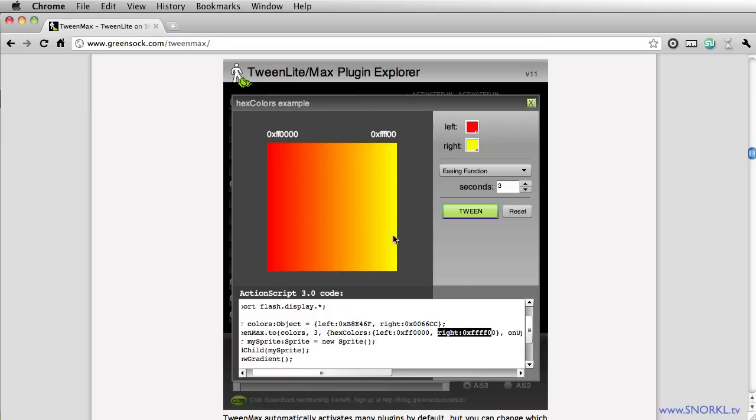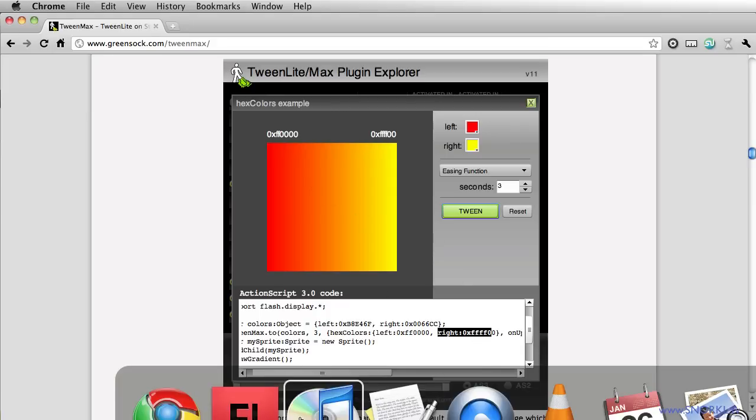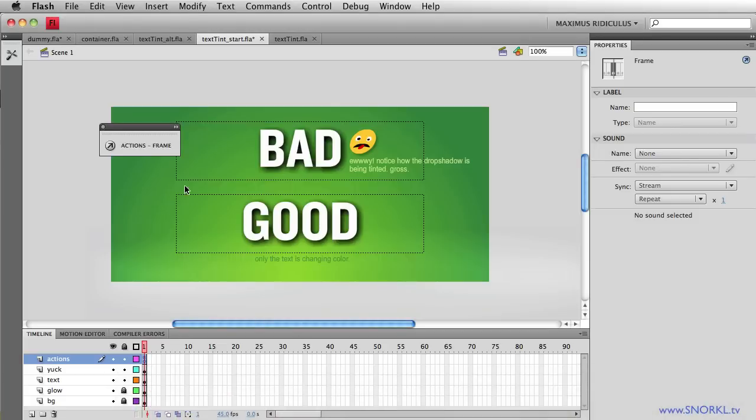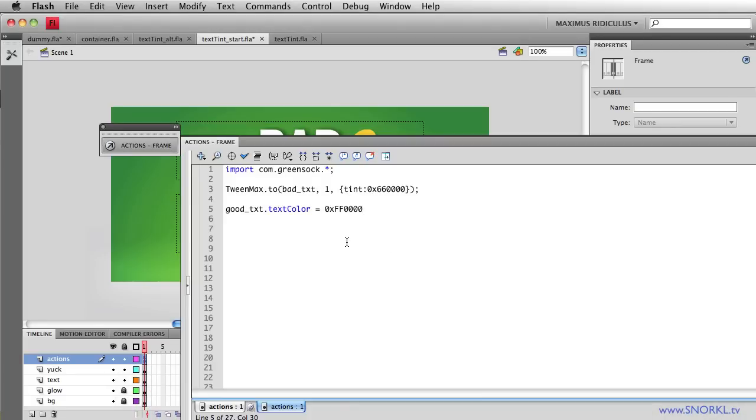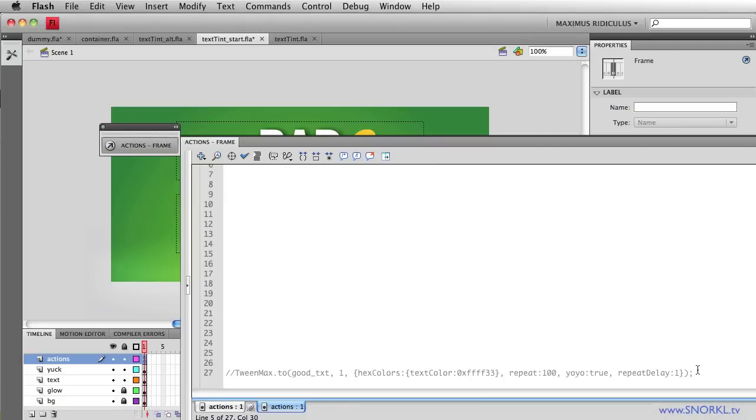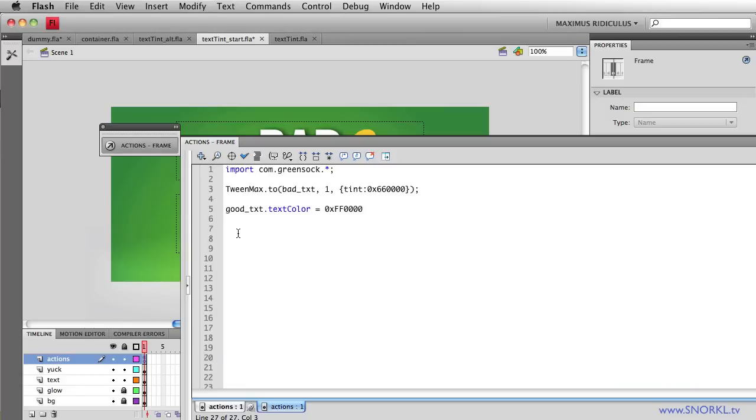All right so let's go back to Flash and I'm just going to bust out my cheat move right here. I already did this. Let's just copy out this little line here, paste it up here where we all can see it.